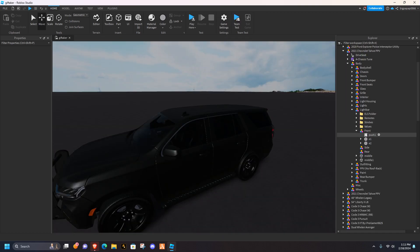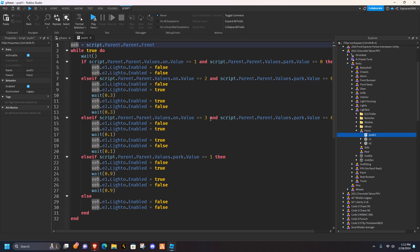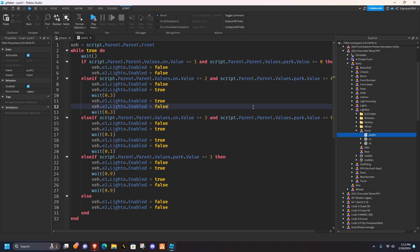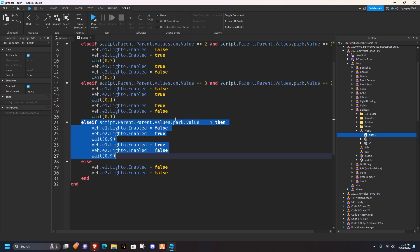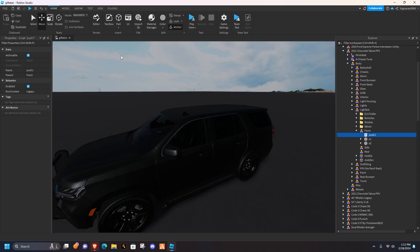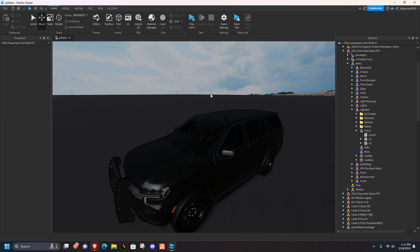It's the only thing different, is you're adding the and, script.parent.parent.values.park. That's literally it. That's the only thing different, and you have to add the lsif down here, and make your park pattern. It's very simple, non-difficult.